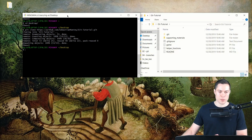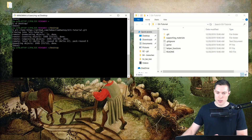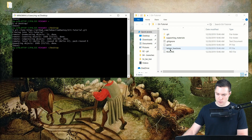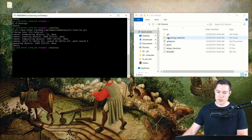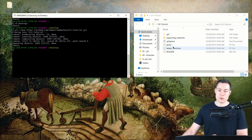Let's open up this folder. Here we can see there is a readme, two Python files — one called helper functions and the other called game — a .gitignore file, and two folders: one called supporting materials and the other is .git. During the tutorial we will see what all those things are.